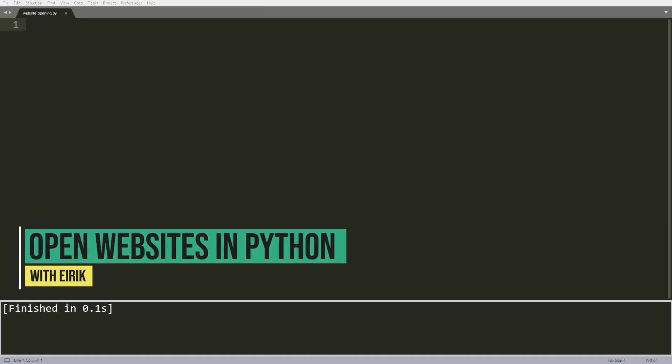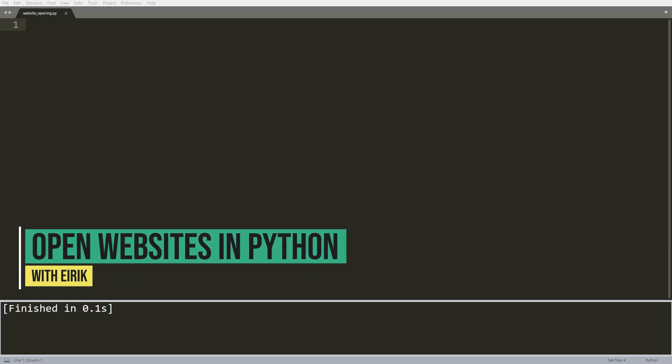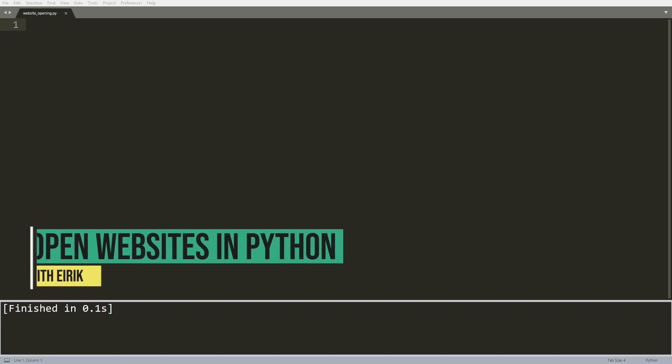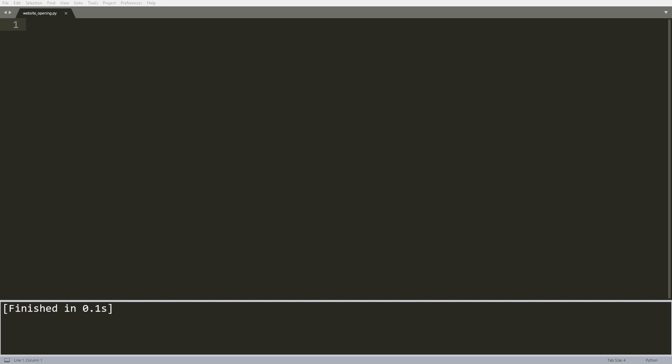Hi everyone! In this video I'm going to quickly teach you how to open websites using Python. And surprisingly for many, this is incredibly simple.